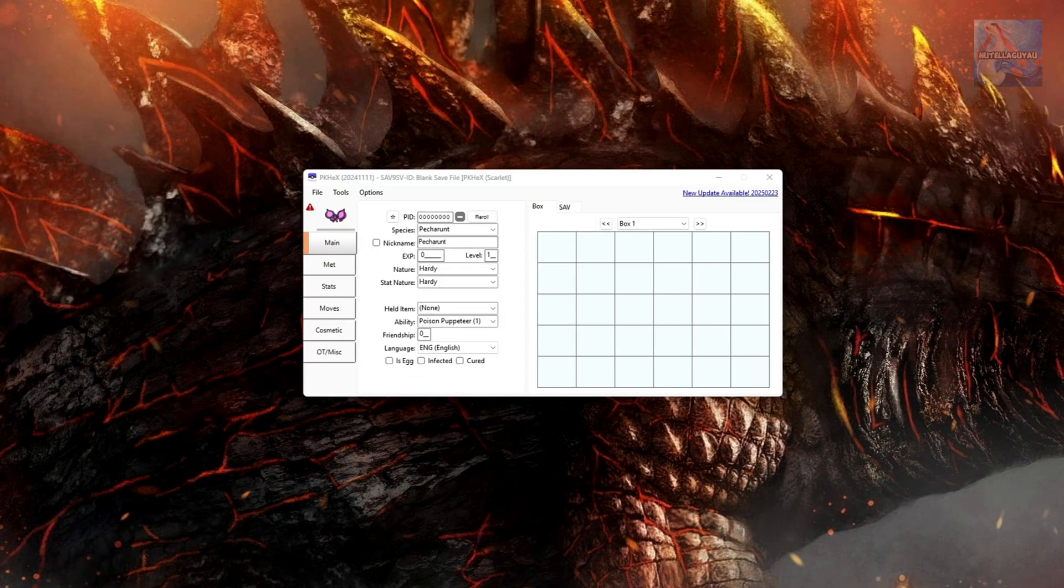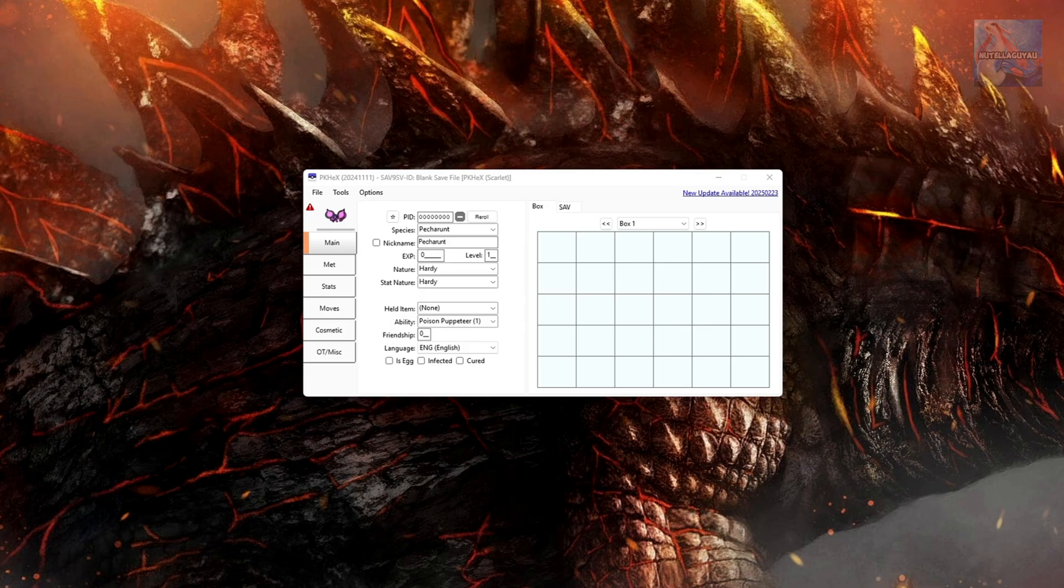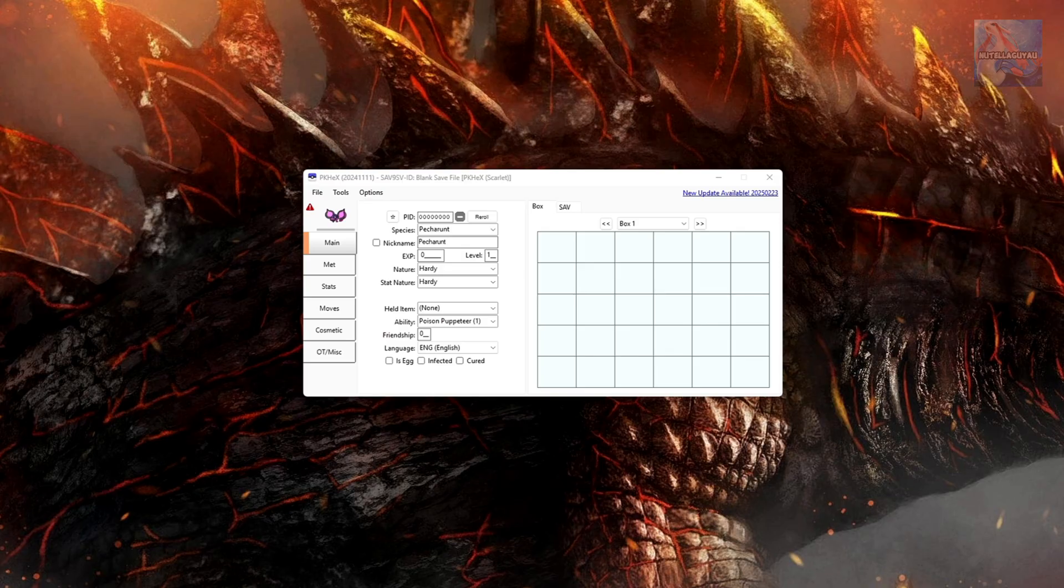What's going on PokeFriends, hope you're all doing well today. Today I'm going to be bringing you an updated video on how to use PKHex to create tradable Pokemon or Pokemon files to be used with a Discord sysbot.